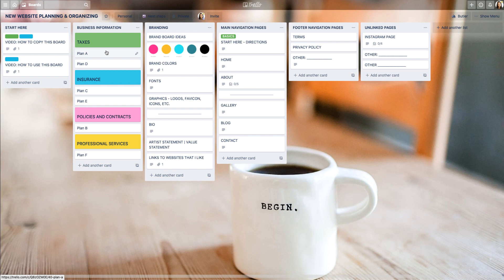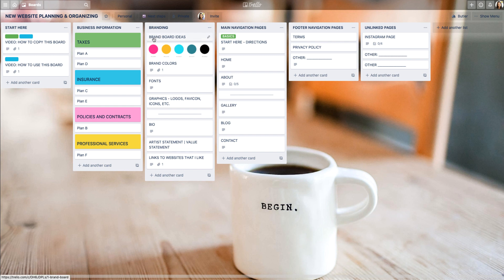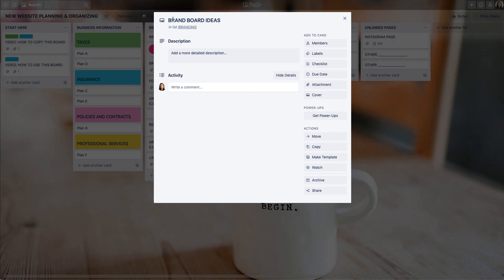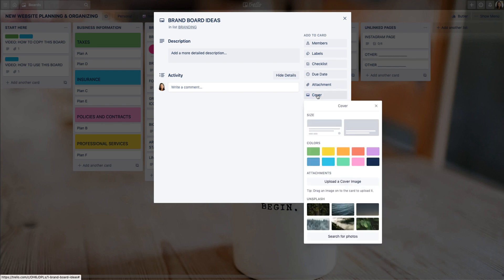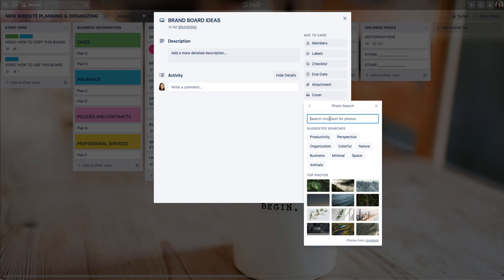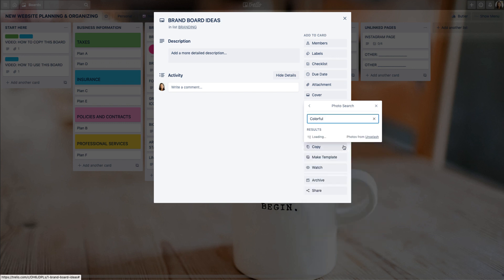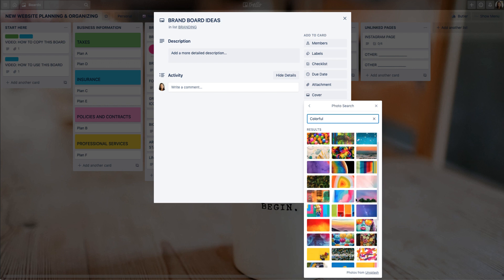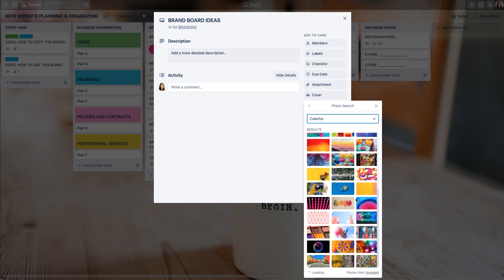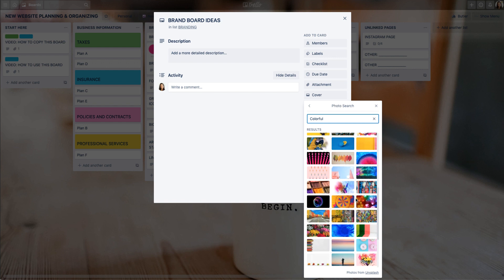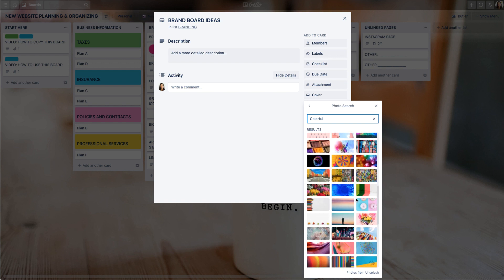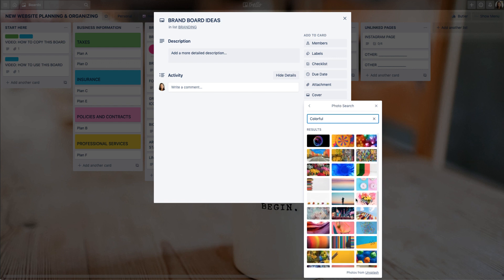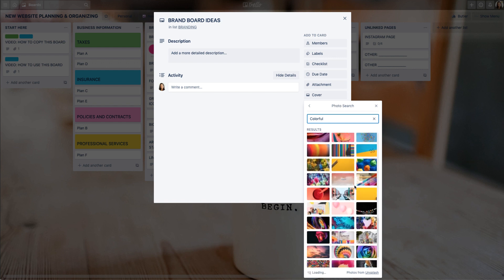Another thing you can do: instead of just using color, you can use images. Let's take a look at that over here. We're going to look at this branding board list and the first card is brand board ideas. I'm going to click on that - this is the title of my board. I'm going to go to cover and then under search for photos I'm just going to choose something colorful. These are free to use stock photos. On the paid plan you can upload your own images as well.